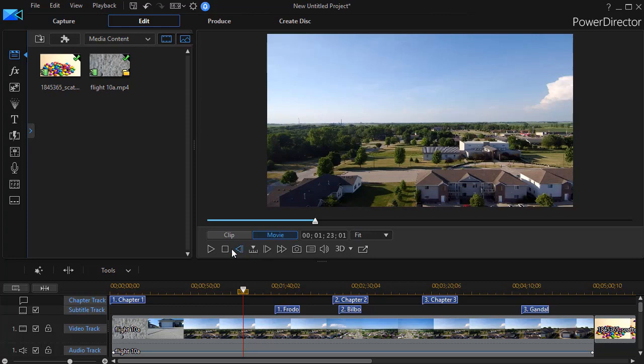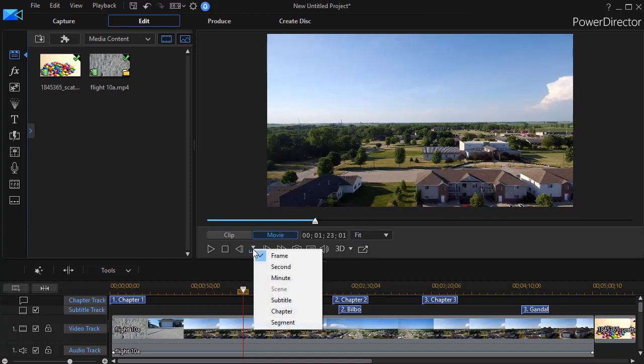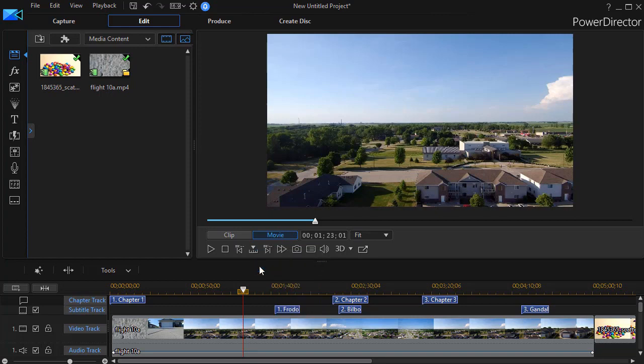I'm going to click on the area between the arrows and this opens up other options. If I click on second, now frame is our default. If I click on second...